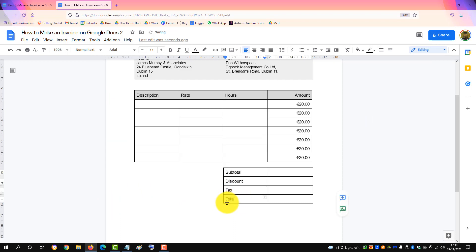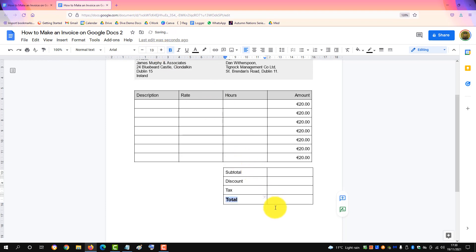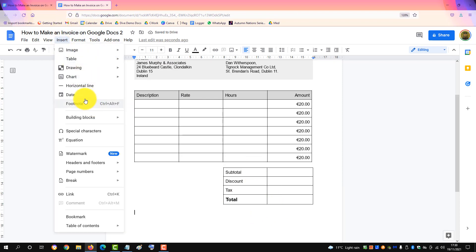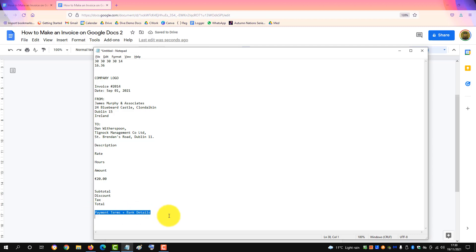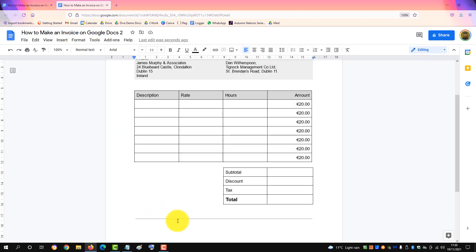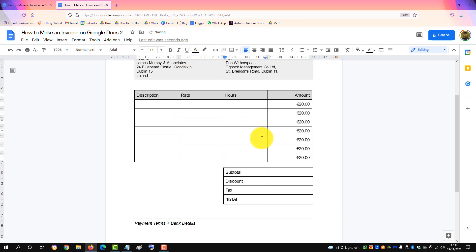We'll make the total bigger and bold it. Then underneath that we'll insert a line break and put in our payment terms and details. Maybe make that text bigger as well. So that's the basics of the invoice.